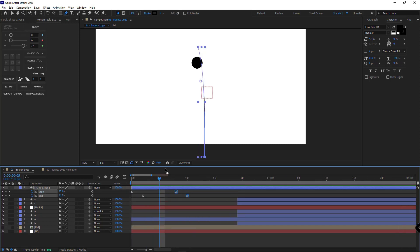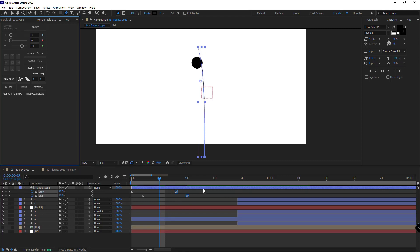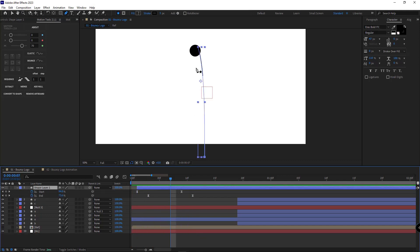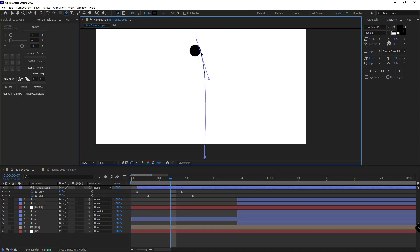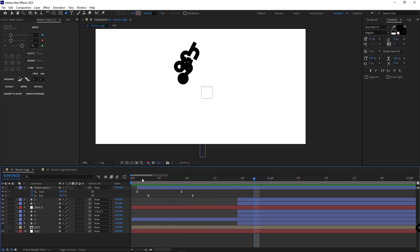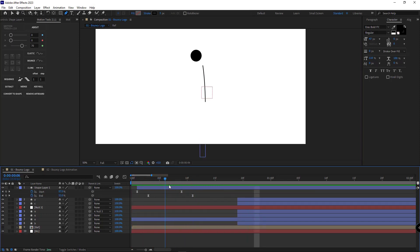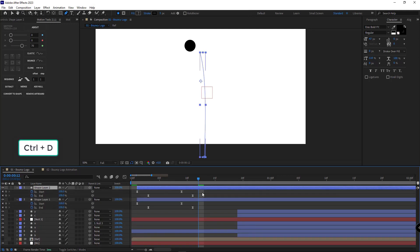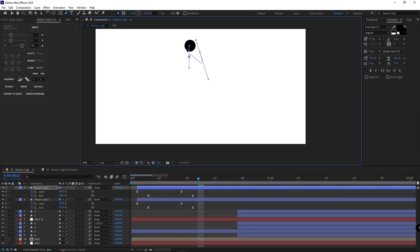I select the final keyframes and set them to 70 to match its speed with the letter, and move the animation backward a little bit. Then I slightly change its path. I duplicate this layer and move the initial point and the final point to their new positions.